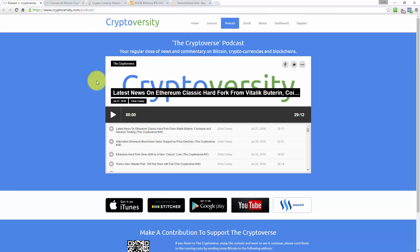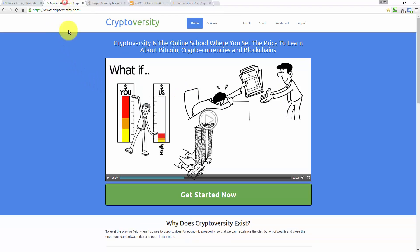Hi there guys and welcome to the latest episode of the Cryptoverse, your regular dose of news and commentary on Bitcoin, cryptocurrencies and blockchains. My name is Chris Coney, I am the host of the Cryptoverse and the founder of Cryptoversity.com, the online school where you set the price to learn about Bitcoin, cryptocurrencies and blockchains.